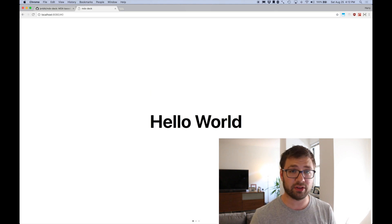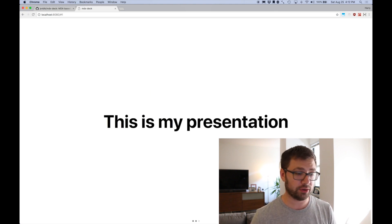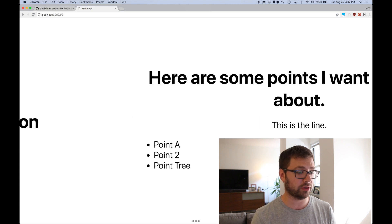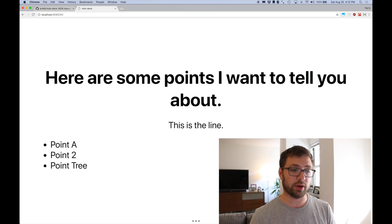And there you have that presentation that we just created. Hello world, this is my presentation. Here are some points I want to tell you about. This is the line, point A, two, and three. And that's really great if you're actually showing a topic you're interested in sharing with your coworkers. Do you want to invest that much time in making a presentation? This is an amazing way of having that created with the minimal amount of effort.